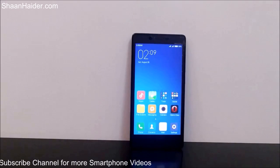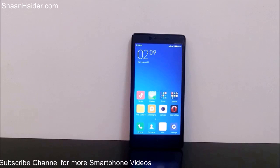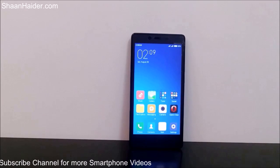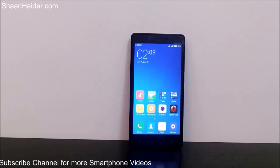Hey guys, this is Sean from shanhatay.com and in this video I'm going to show you how to update the software of your Xiaomi smartphones. There are two methods to update the software of your Xiaomi smartphone: one is via OTA and another one is using the manual method.